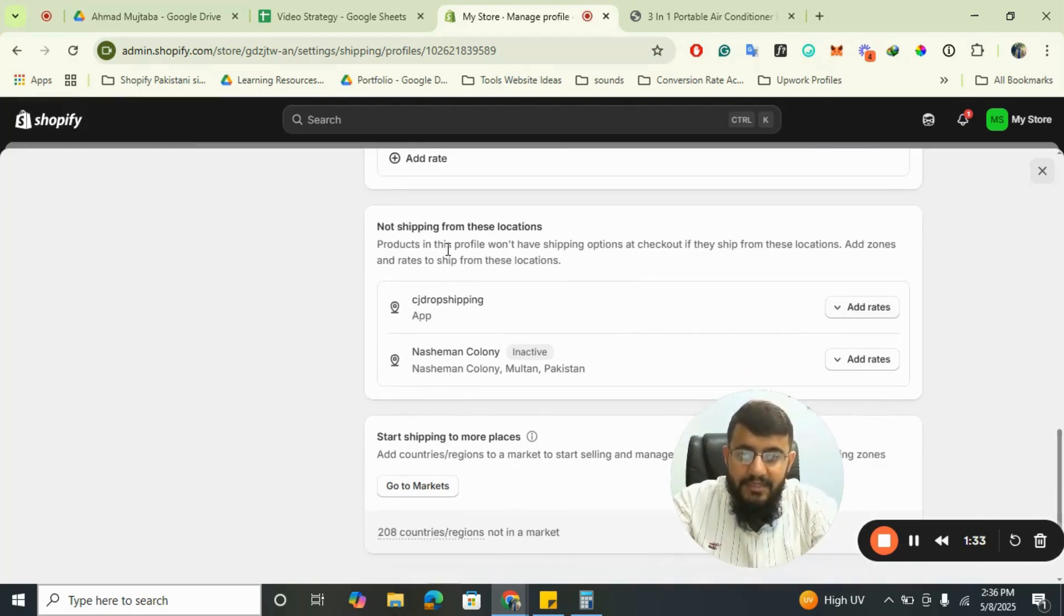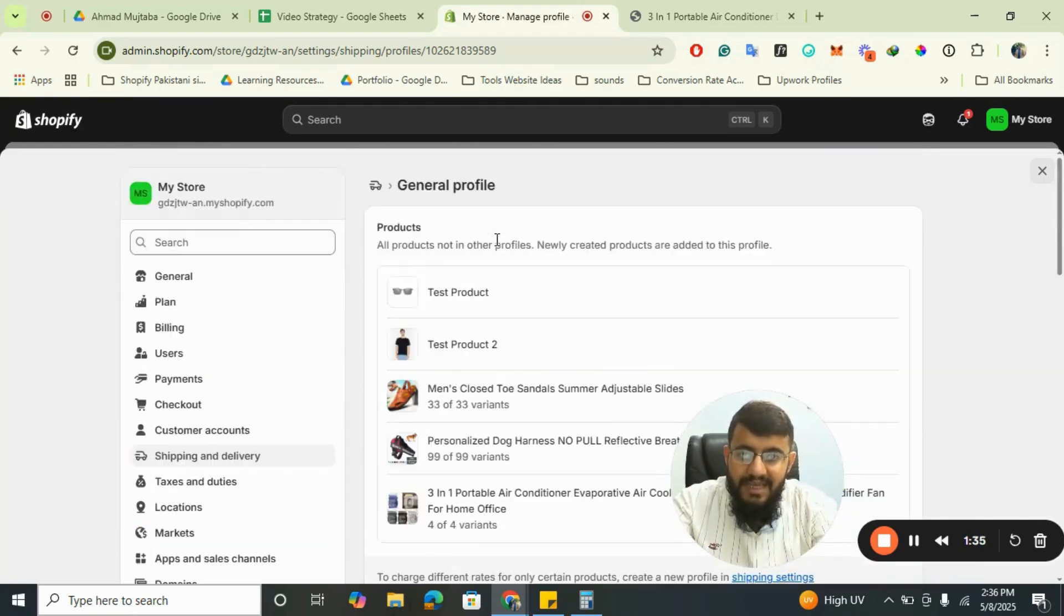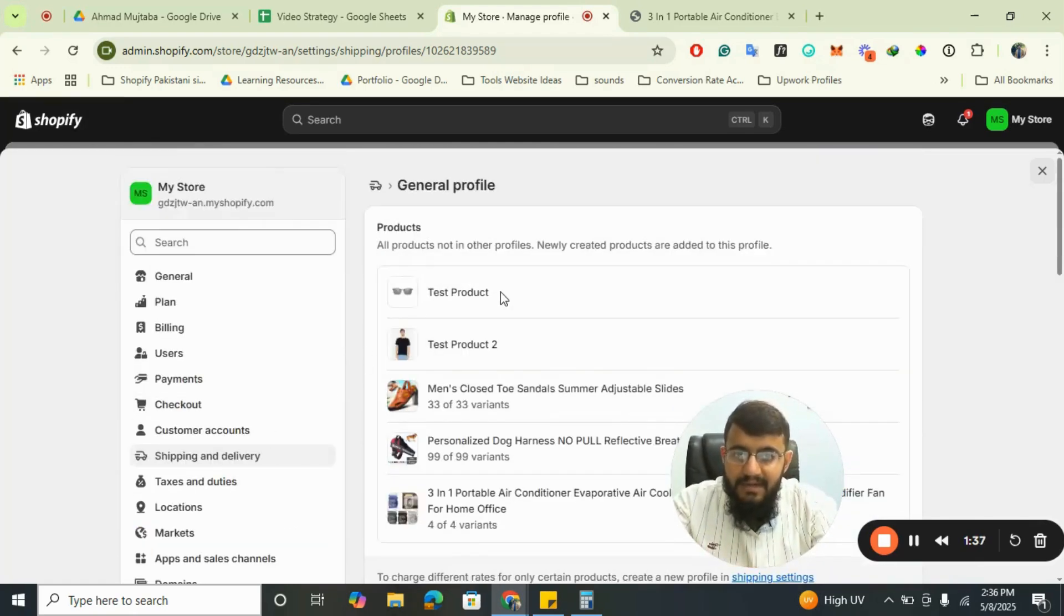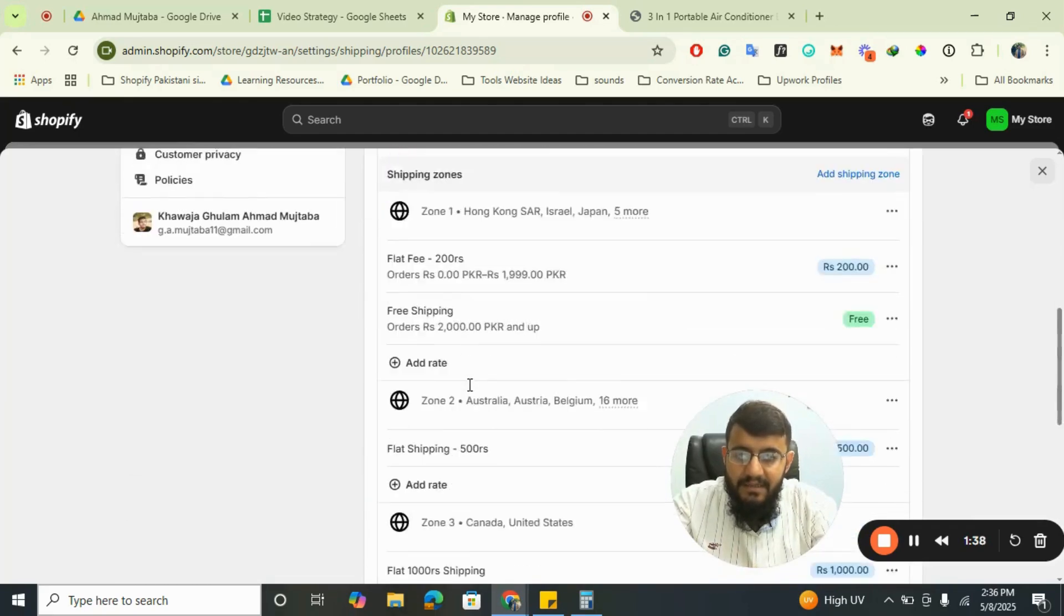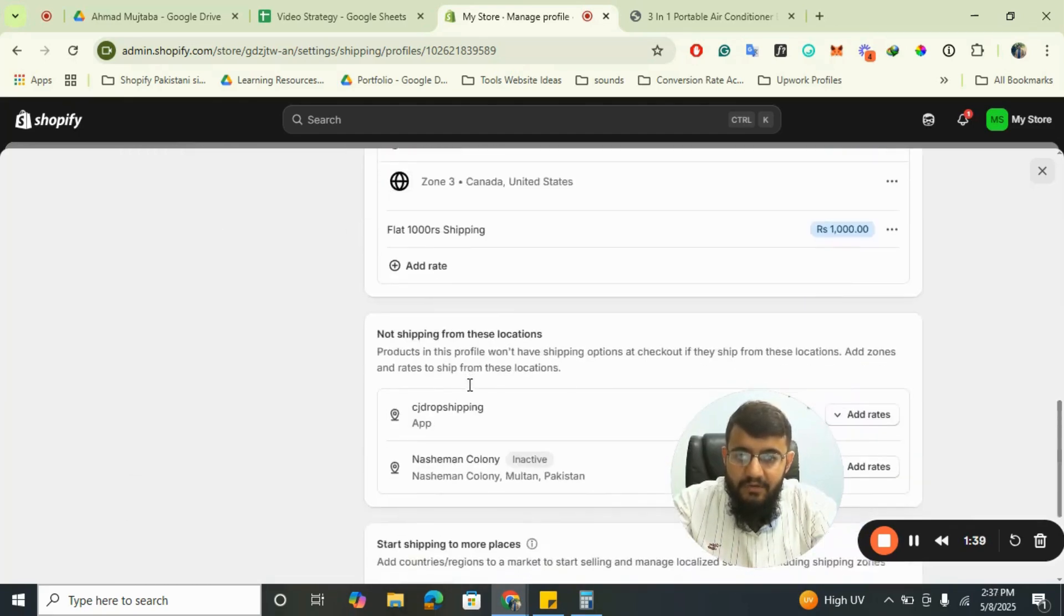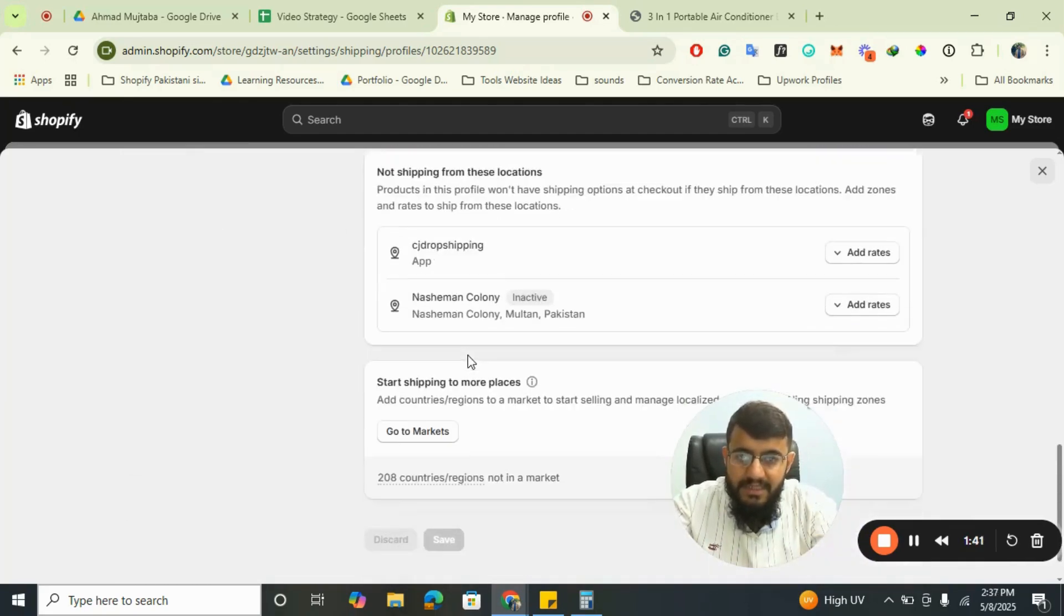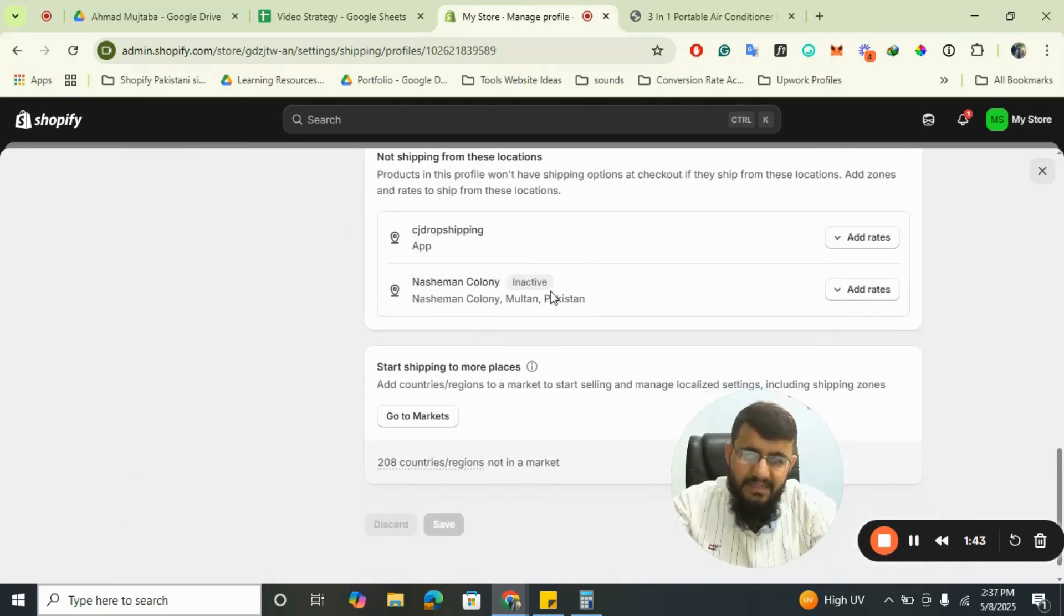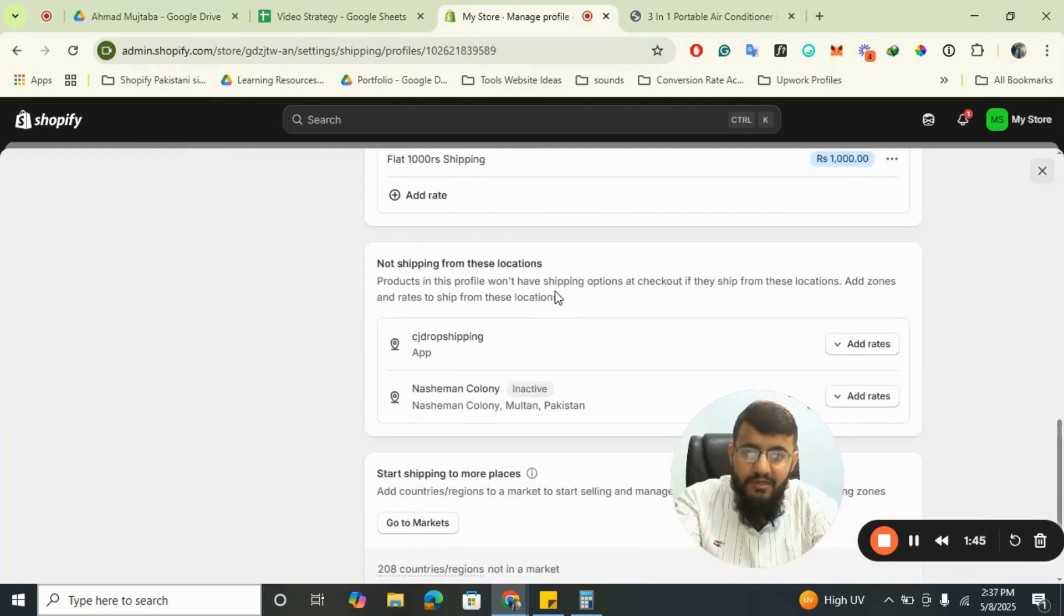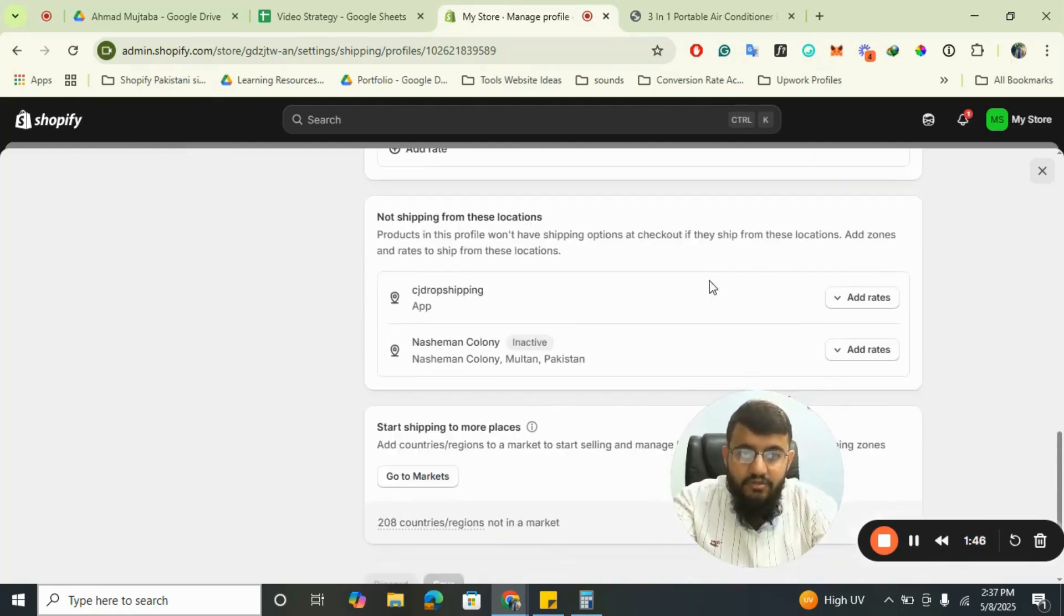As you can see, not shipping from these locations. Under general profile, you can see CJ Drop Shipping and The Shaman Colony, which is inactive. I will click on Add Rates.